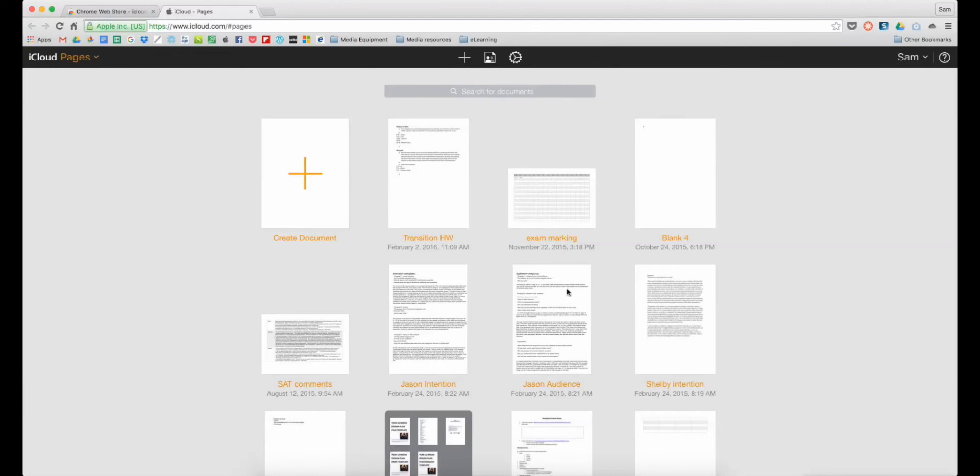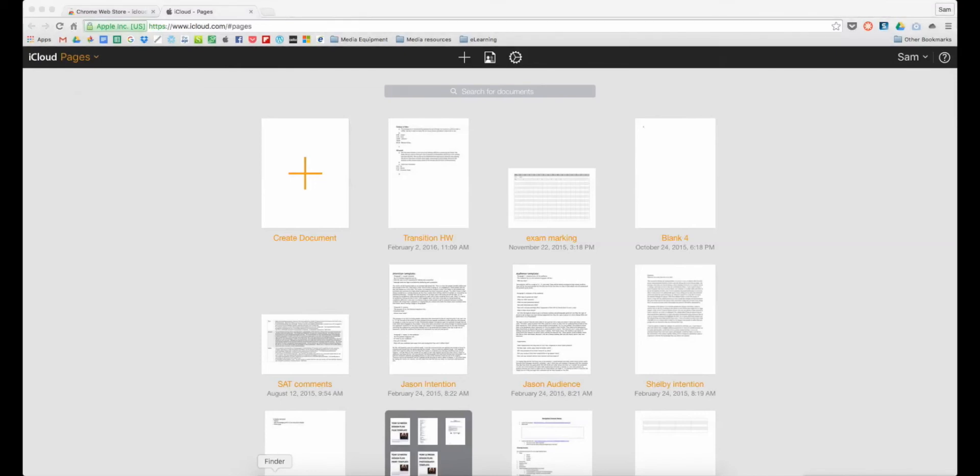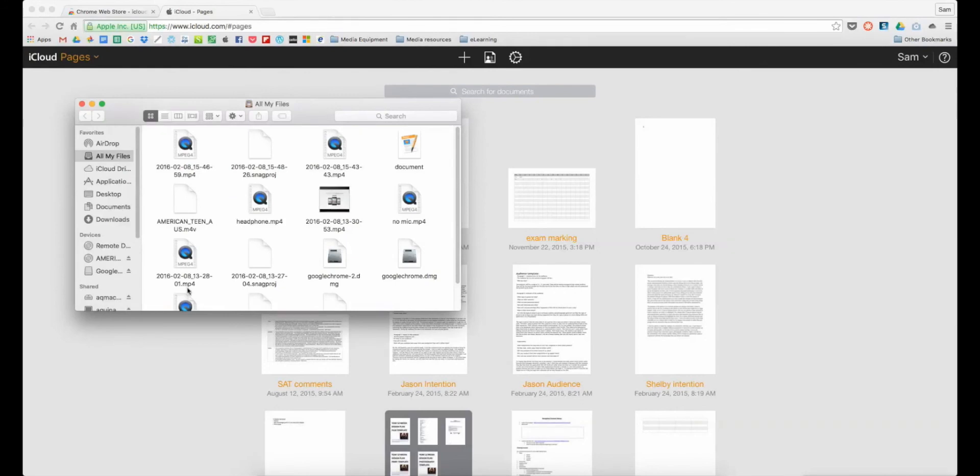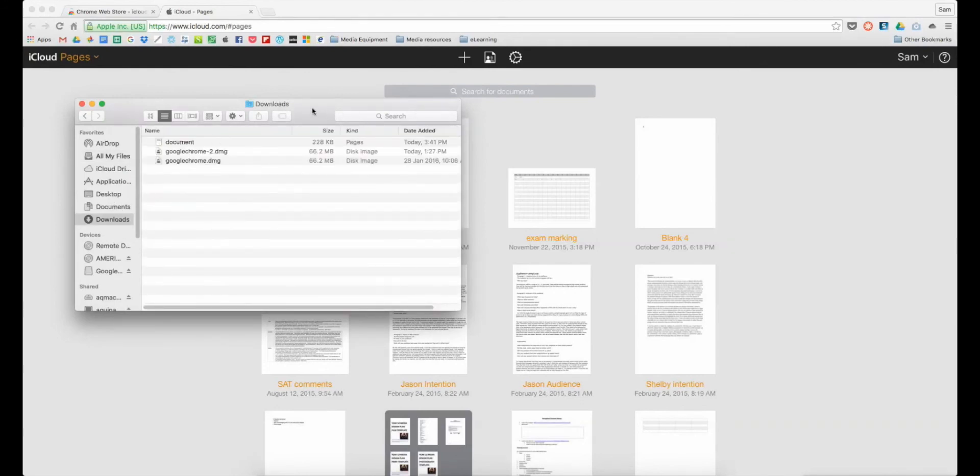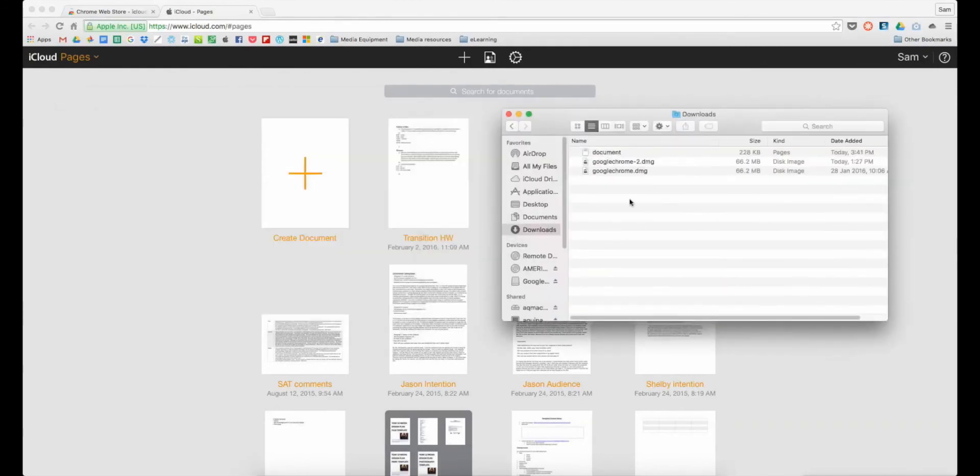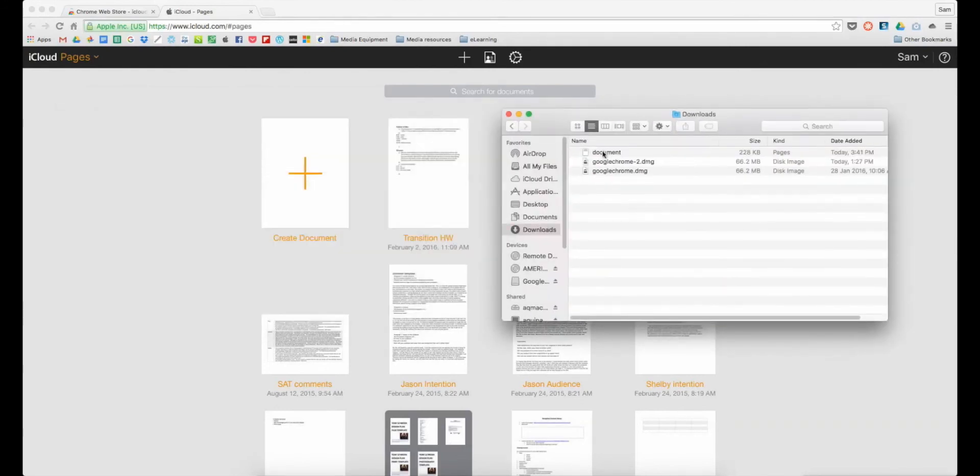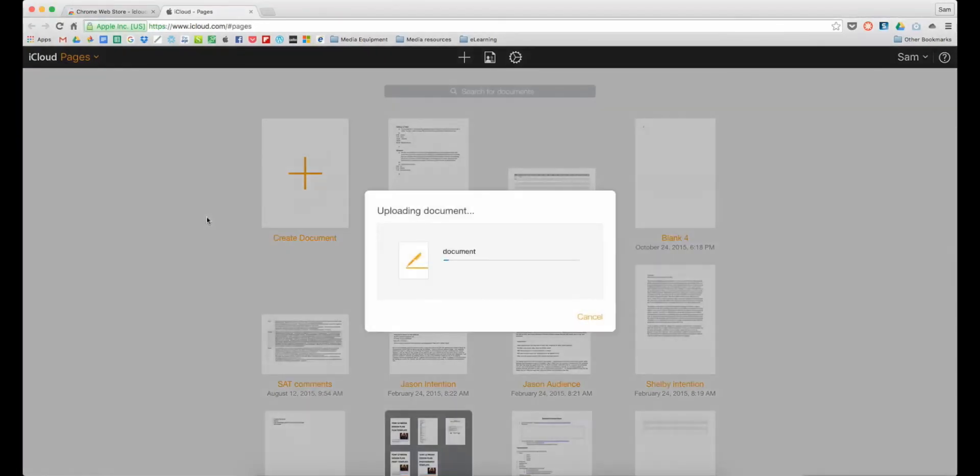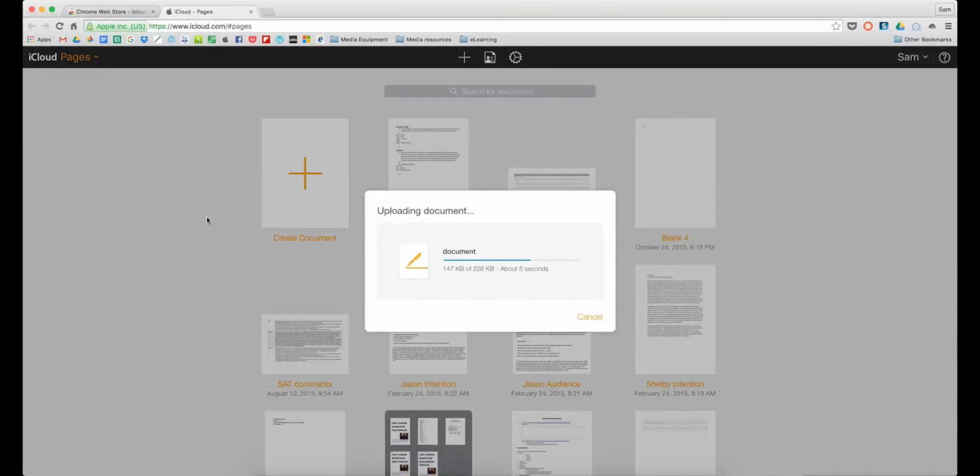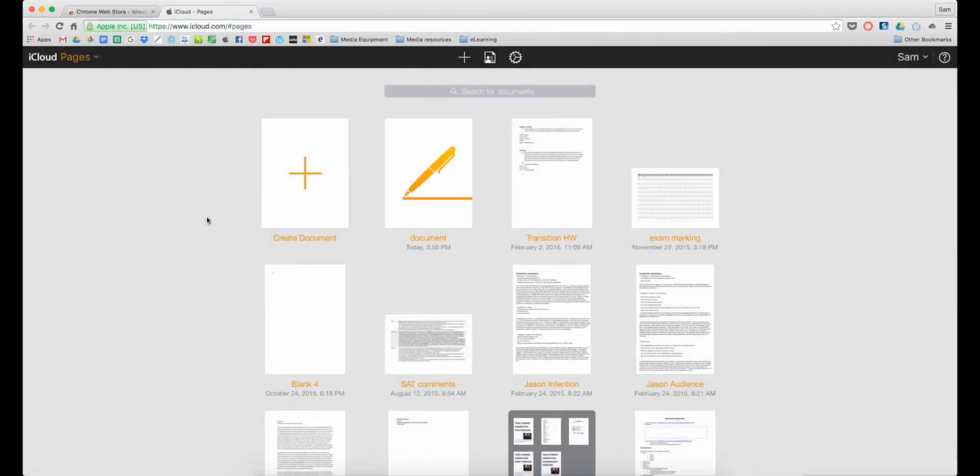You can see it just looks like Pages, just like on the iPad. You can create a new document or I can edit existing documents that I've already started on other devices. If a student sent me an Apple Pages document, I would have downloaded it. I could find it here in my downloads folder and it's just a matter of clicking it and dragging it into here.